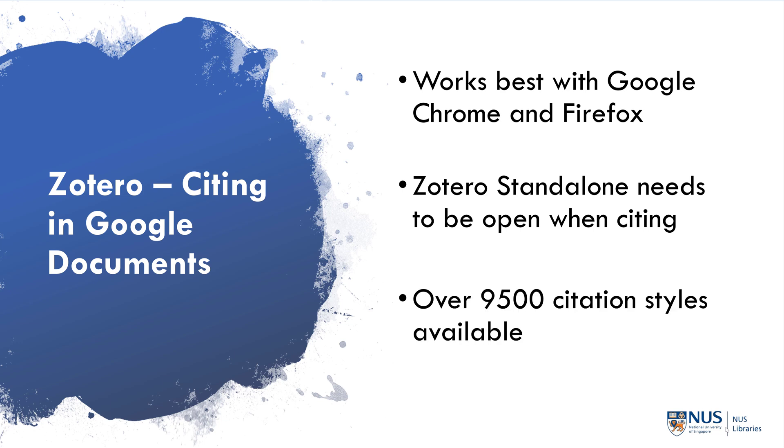In terms of the number of citation styles available for Zotero, there are over 9,500 citation styles available. Most of them are based off actual journal citation styles, so you should be able to find the citation style you need.